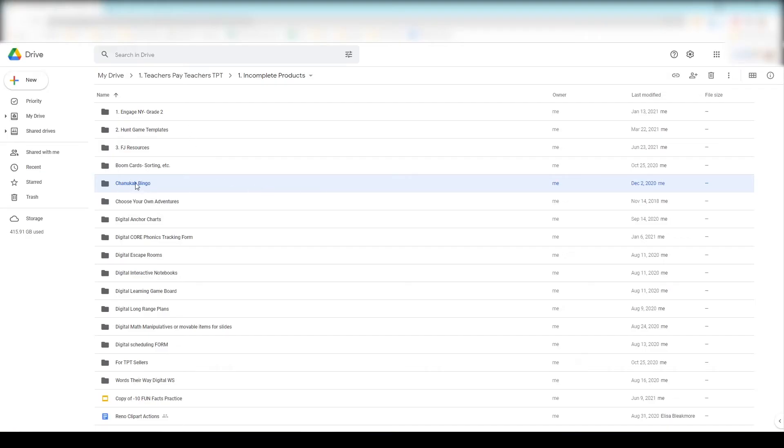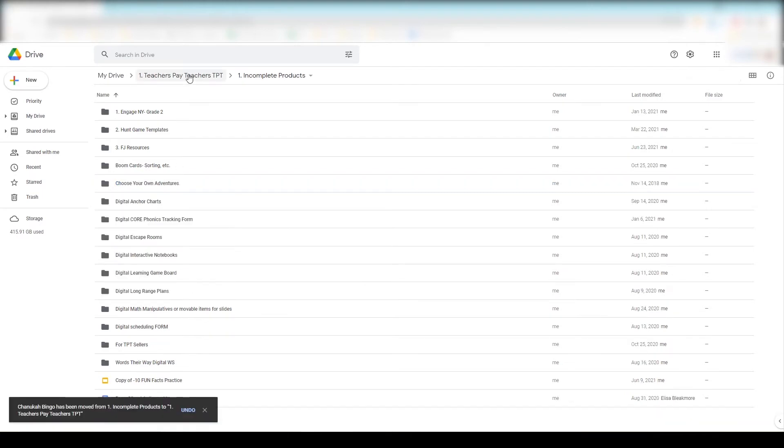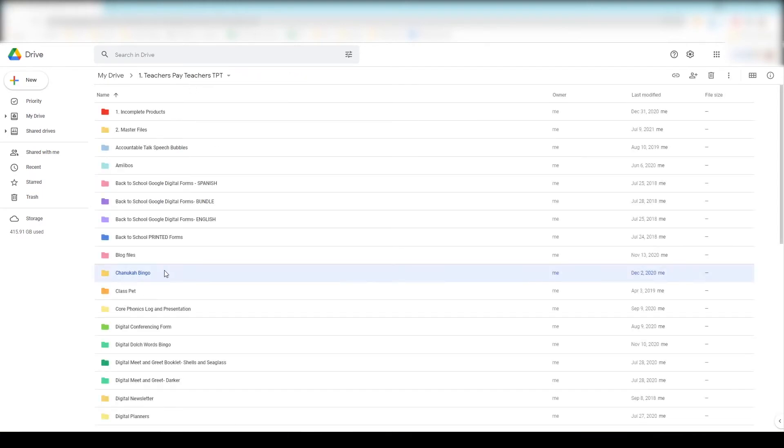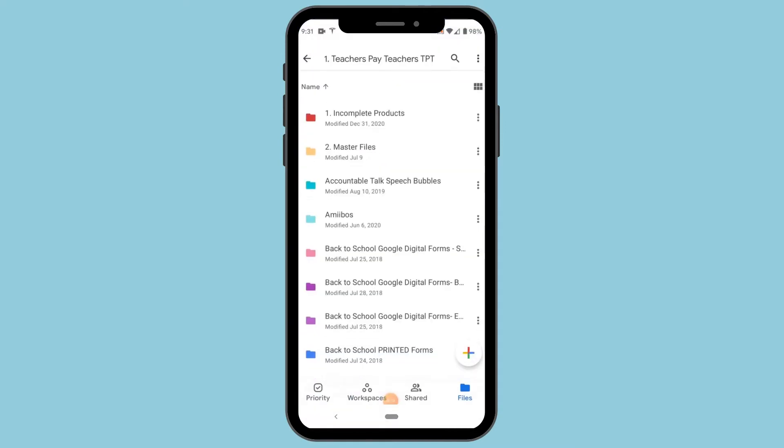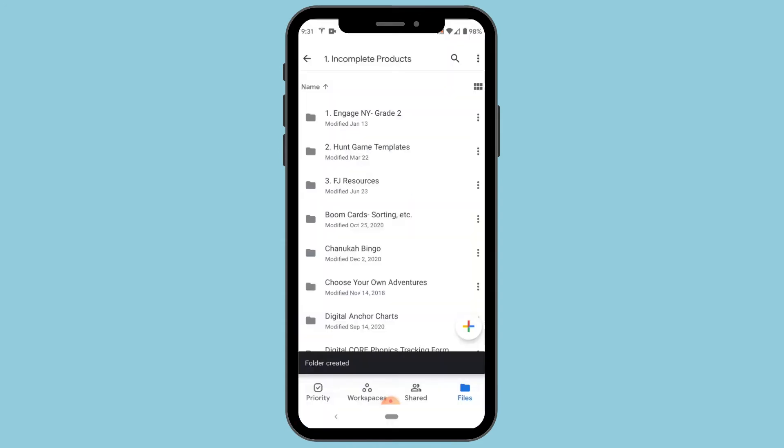If I go into my incomplete products folder you'll see a stark difference — I do that on purpose. If a product folder is red, the product is not completed. Once the product is completely done and posted on TPT, I go in, change the color of the folder, and move it back into the main TPT folder. For example, if I finish this Hanukkah Bingo and post it on TPT, I change the color and move it — and now you'll see it with the rest of the completed products. Everything in this folder isn't necessarily something I'm currently working on; it's more of a brain dump for ideas.